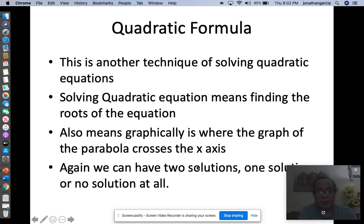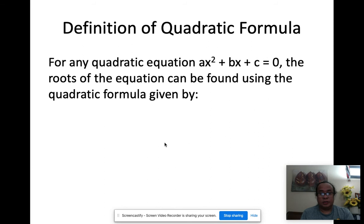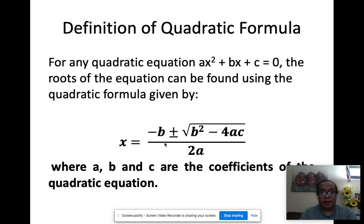For any quadratic equation ax² + bx + c = 0 — it has to be equal to zero — the roots can be found using the quadratic formula: x = (−b ± √(b² − 4ac)) / 2a, where a, b, and c are the coefficients of the quadratic equation. All you have to do is plug them in.